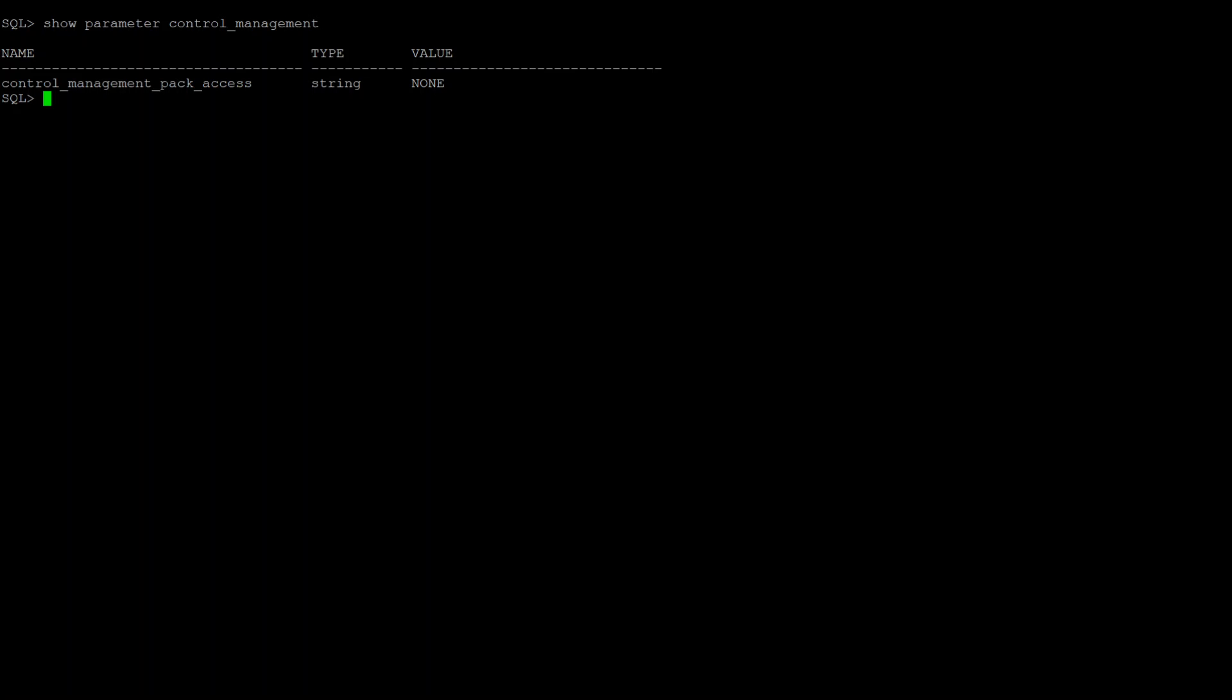Oracle diagnostic pack includes AWR, ADDM, and a lot of other things, whereas tuning pack includes SQL Tuning Advisor, SQL Access Advisor, and a few other things.